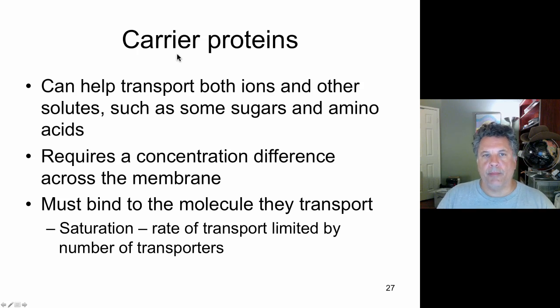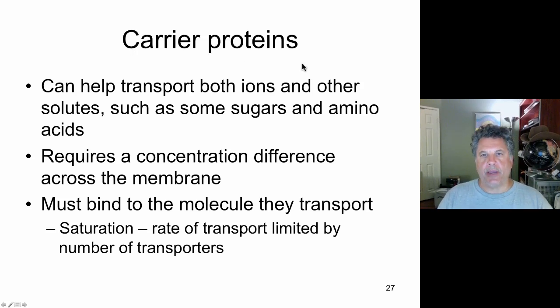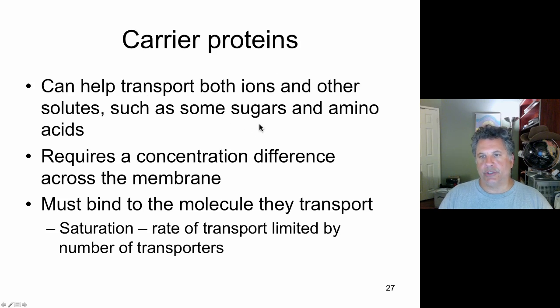Moving on from channel proteins, let's talk about carrier proteins. They can help transport ions and other things, sugars, amino acids.